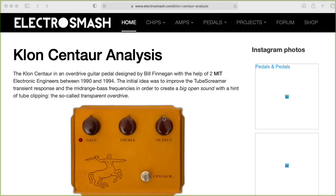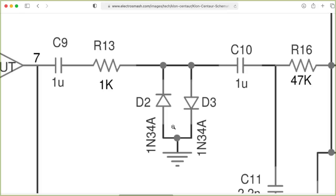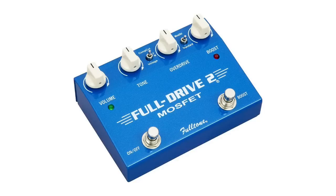And you can experiment with other kinds of diodes besides usual silicon diodes. For instance, the Klon Centaur has a hard clipping stage inside of it where the diodes used are actually germanium diodes. So those are going to have a lower quote-unquote diode drop, more like 300 millivolts instead of 700 millivolts like with a silicon diode.